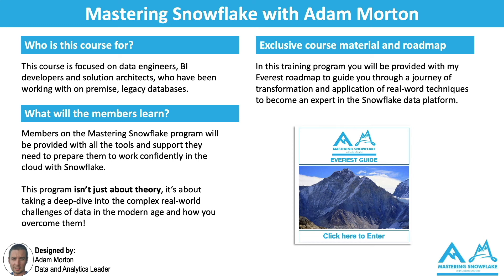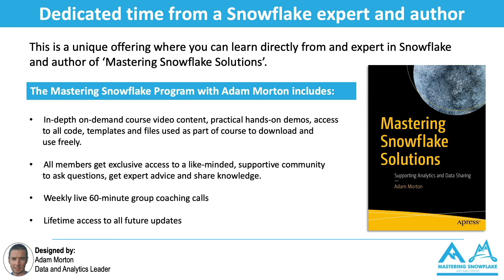This program isn't about theory. Of course I need to introduce you to the concepts if you're new to Snowflake, and many of my members are, but it's really about introducing the theory and then in practice how you apply those in the real world. I've been through the pain of understanding what works and what doesn't. Now I've got a formula or a set of recipes if you like that show you how to do that.